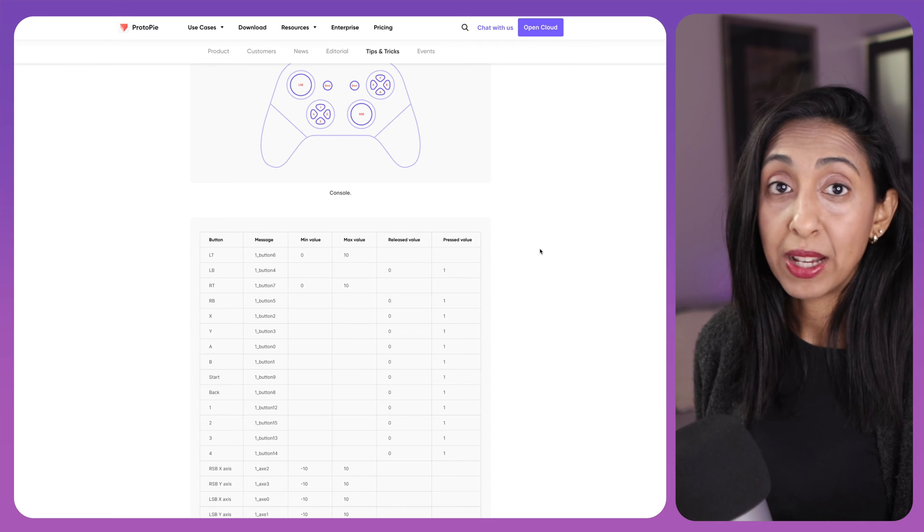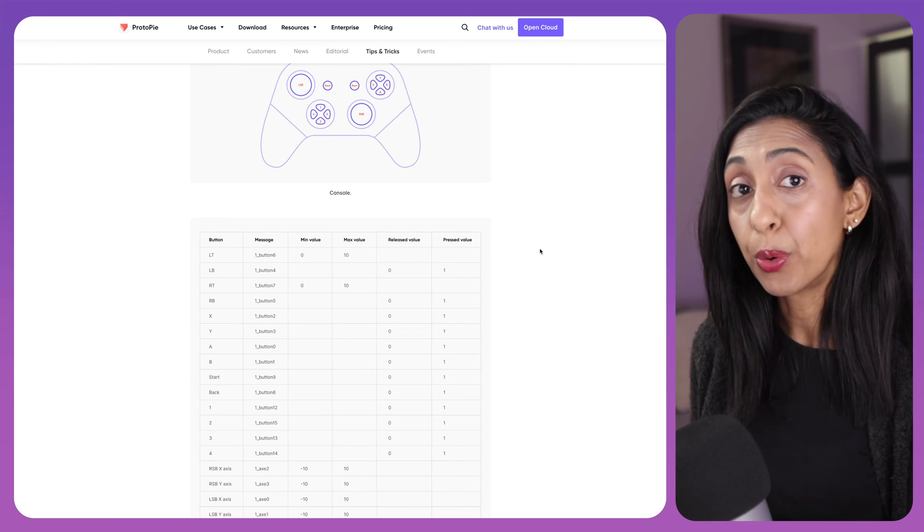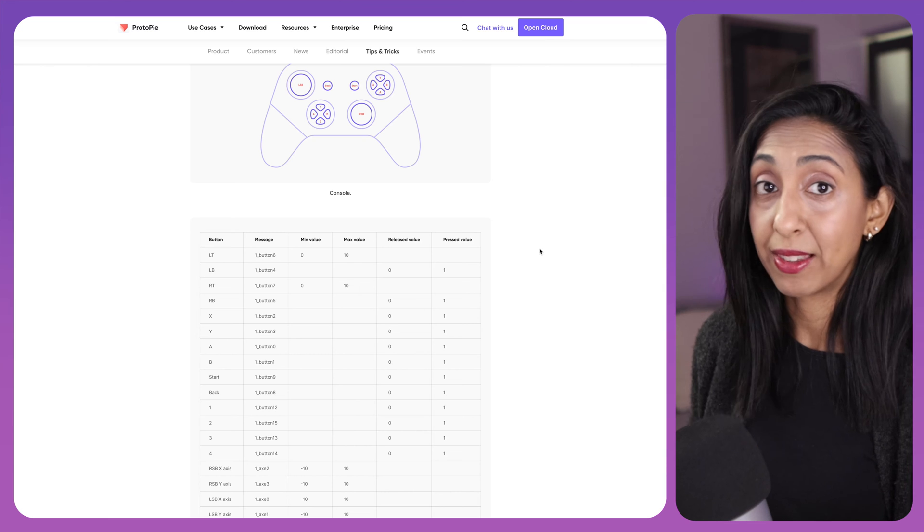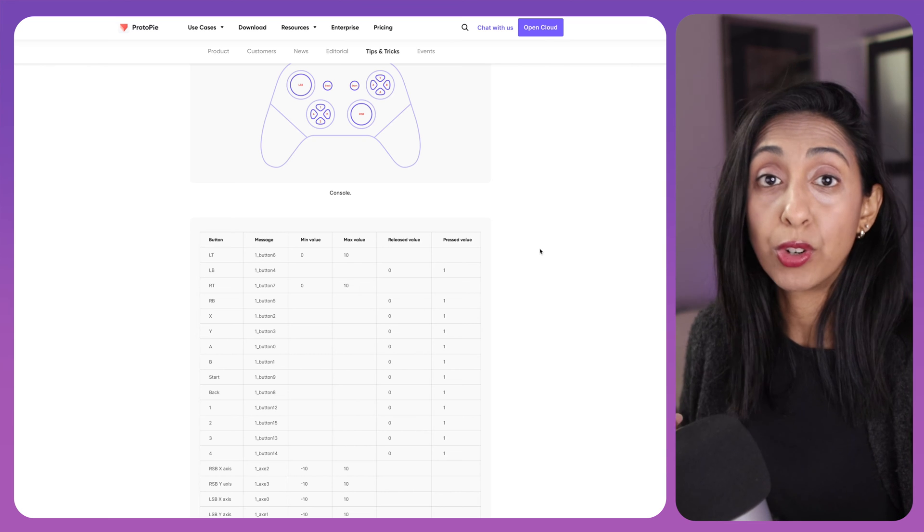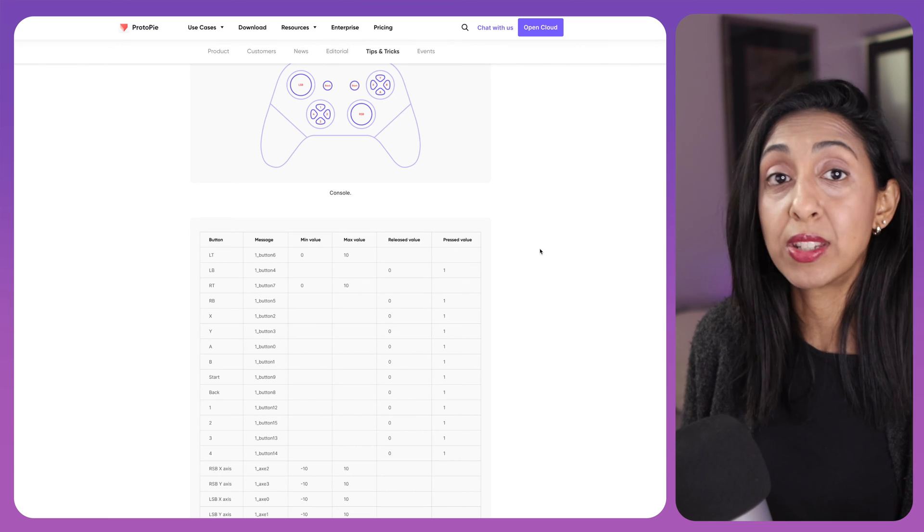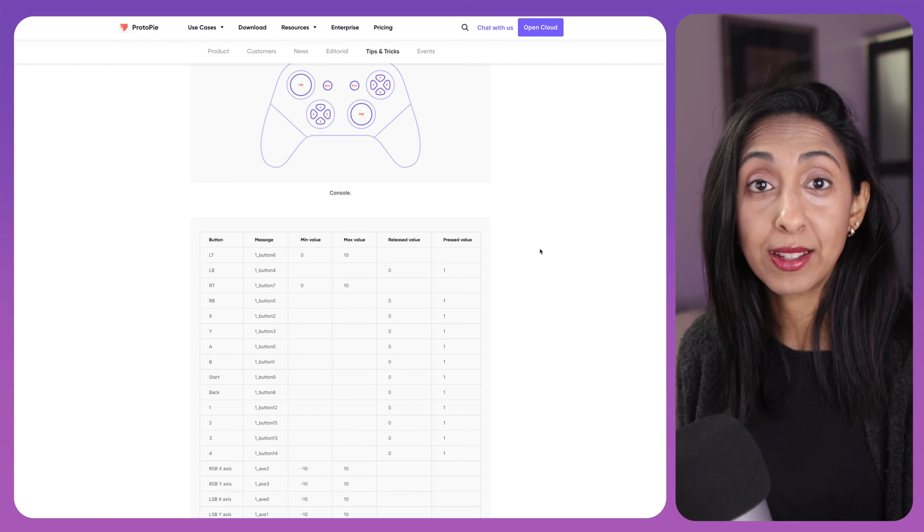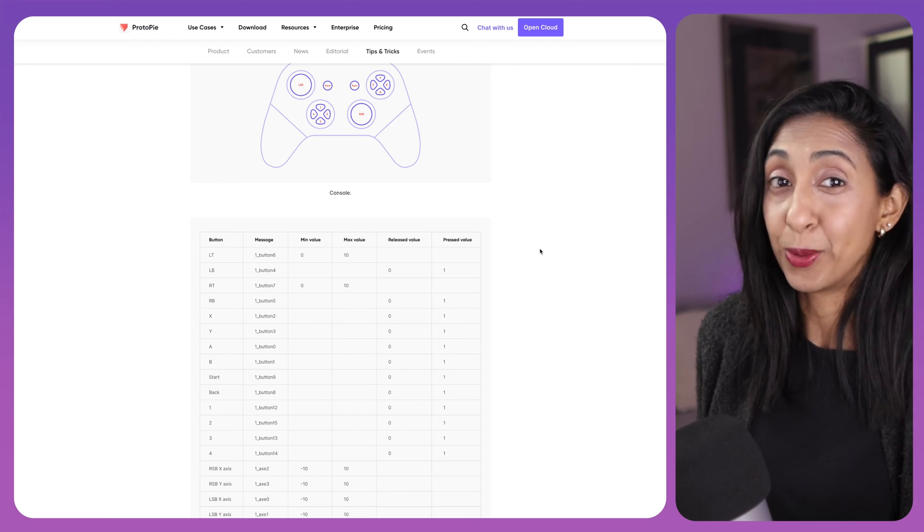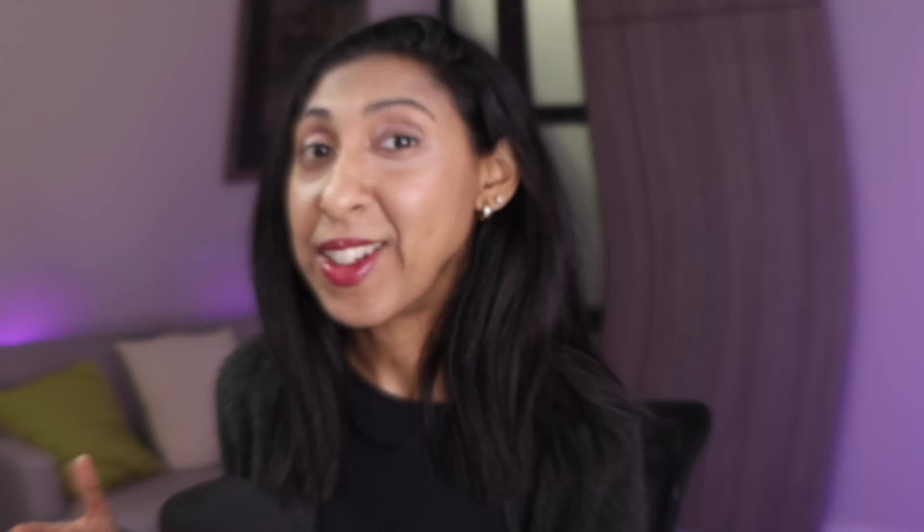Many medical devices have to go through approval of their prototypes like this in order to even move on to the next stage of development. And these are just things that you can't do in Figma.